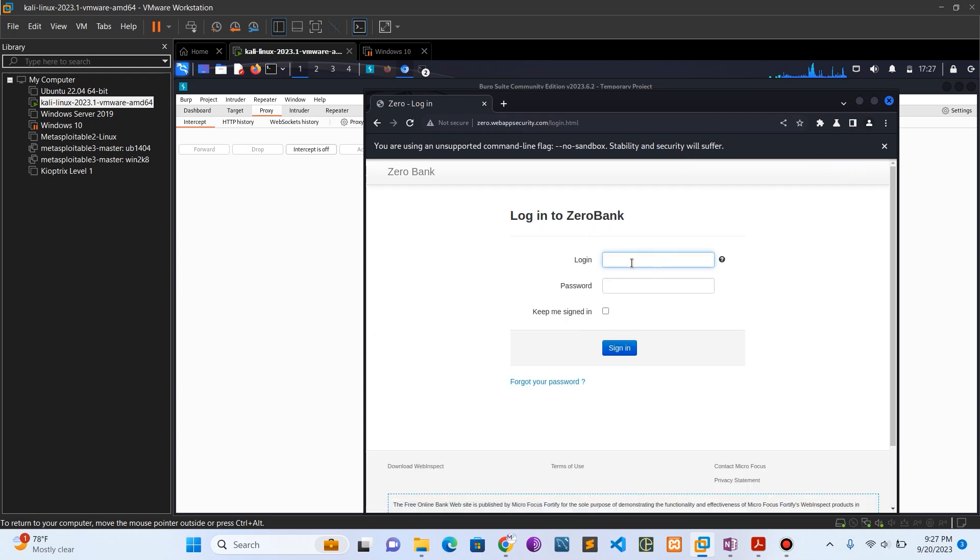The username is 'username' and the password is 'password'. Sign in.